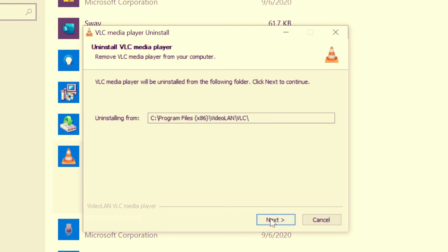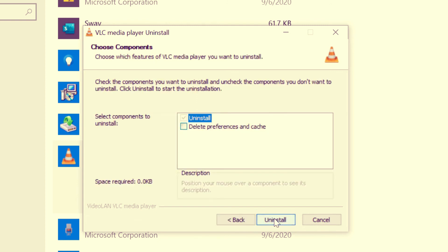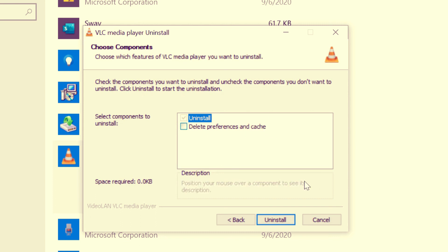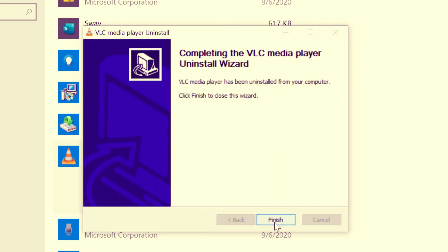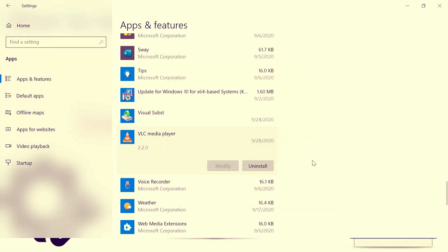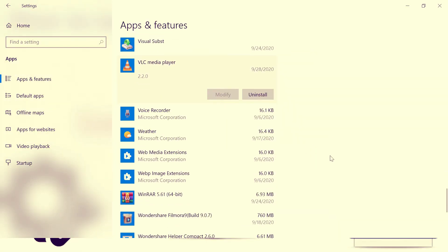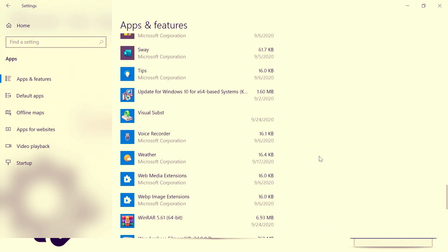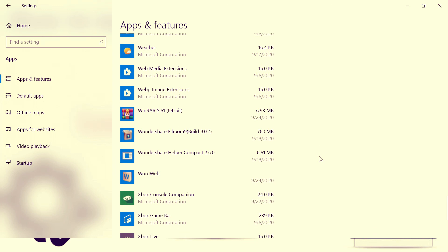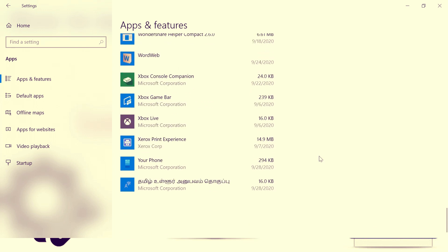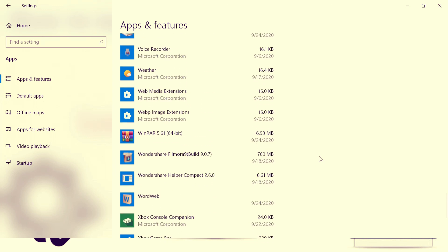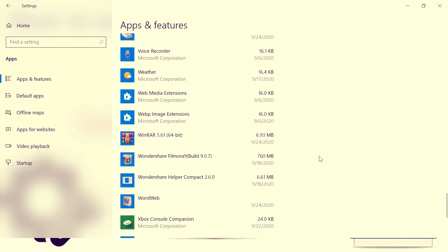And click Next in order to uninstall. So if you want to delete the preferences and cache also, you can check this option, or else just uninstall the software. And finish. Now you can see the software has been removed from the system. This is how you install and uninstall the software.